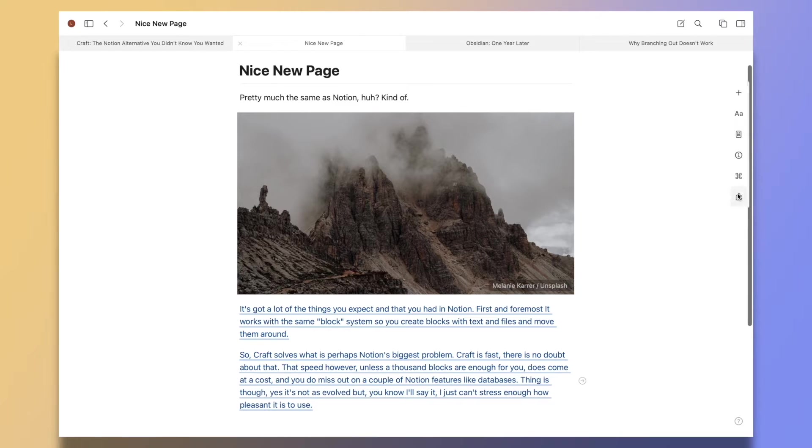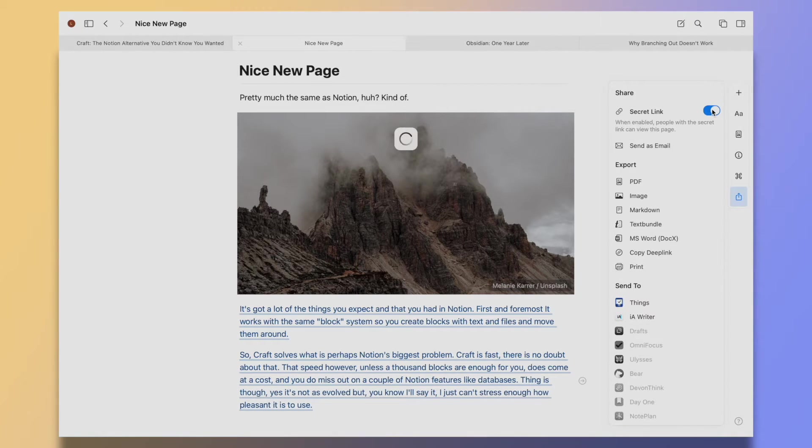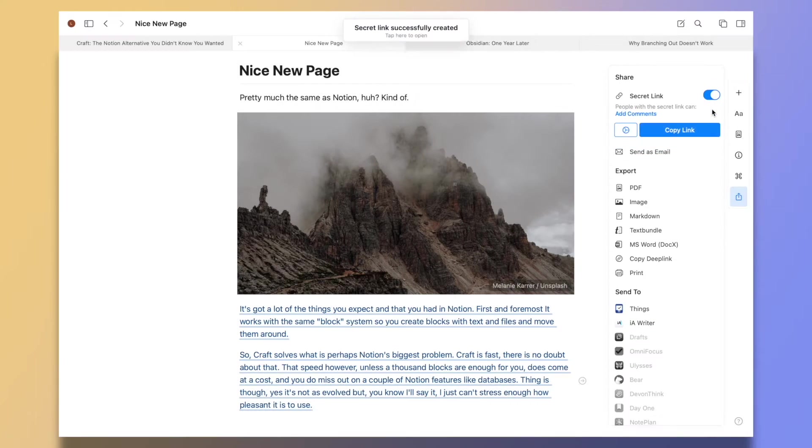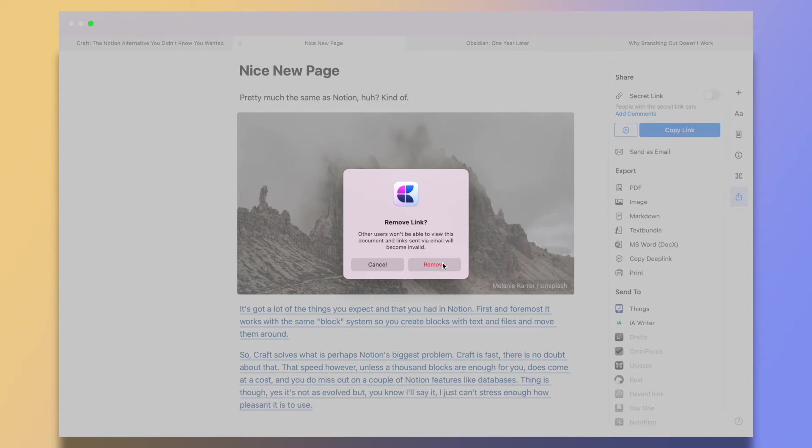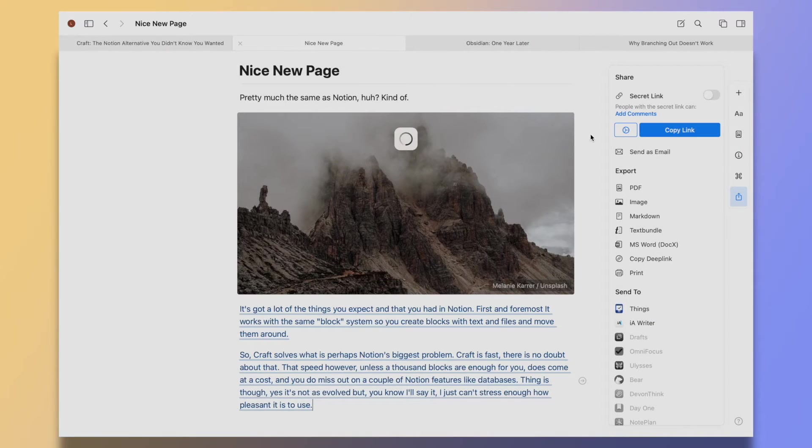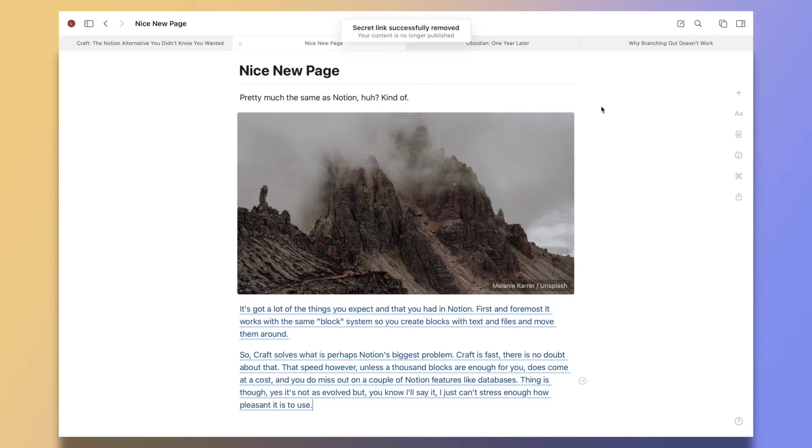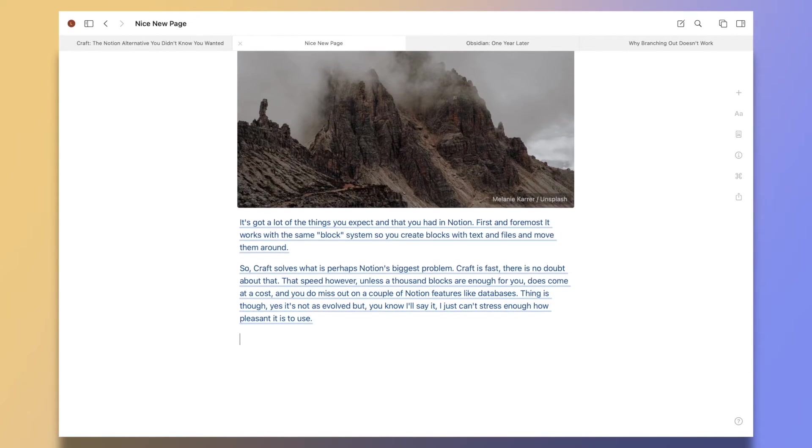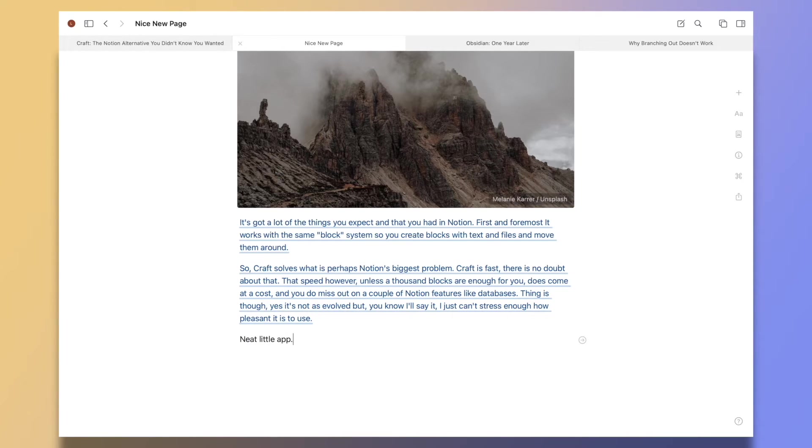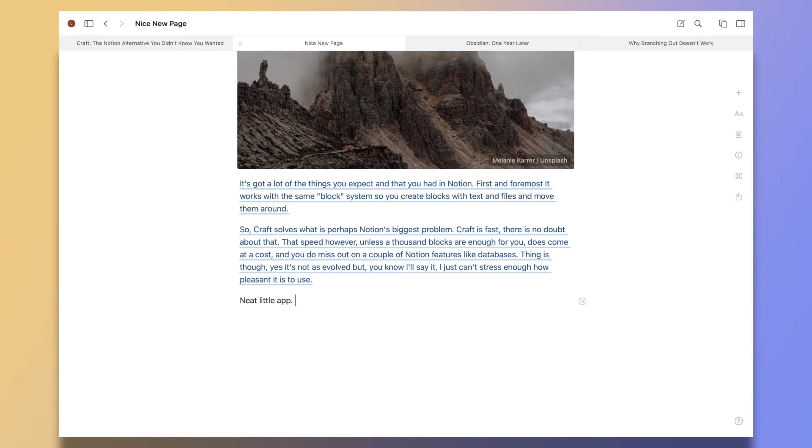So you click here and enable the secret link. The people at Craft are now also developing a web version of the app, so for people who use Android or Windows, or if you just want to access your notes from a browser like you can in Notion, you will be able to do that too once the web version comes out of beta.